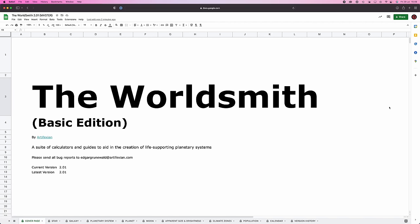Good morning, Interweb. Worldbuilder's Log 4. So today we are supposed to start work on our habitable planet, but I'd like to take just another quick detour and just polish up some of the stuff we were doing in the previous episodes.